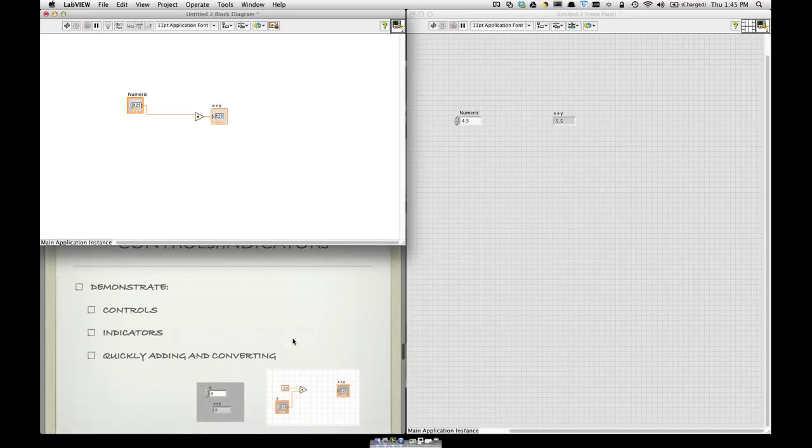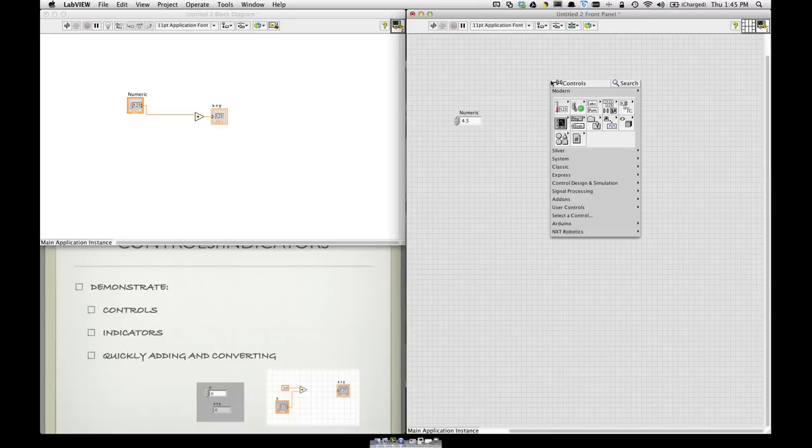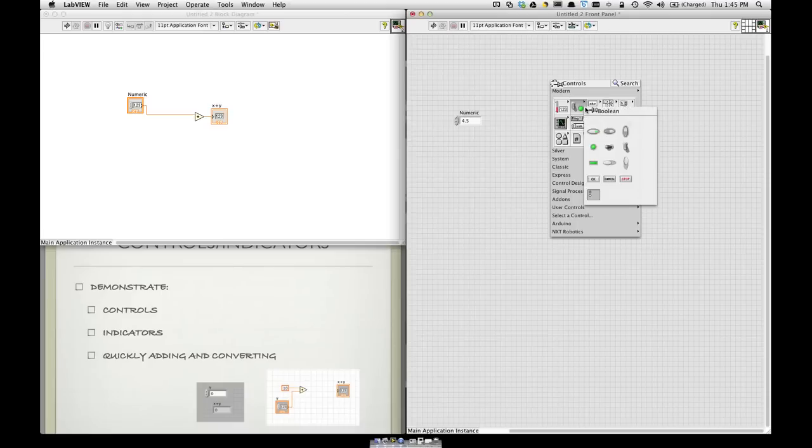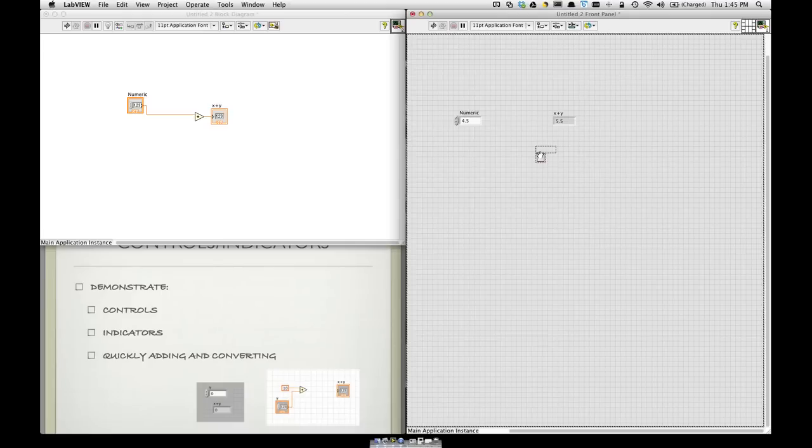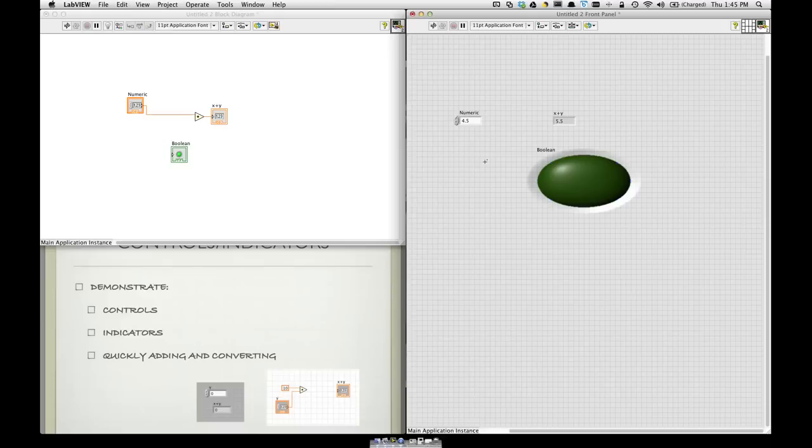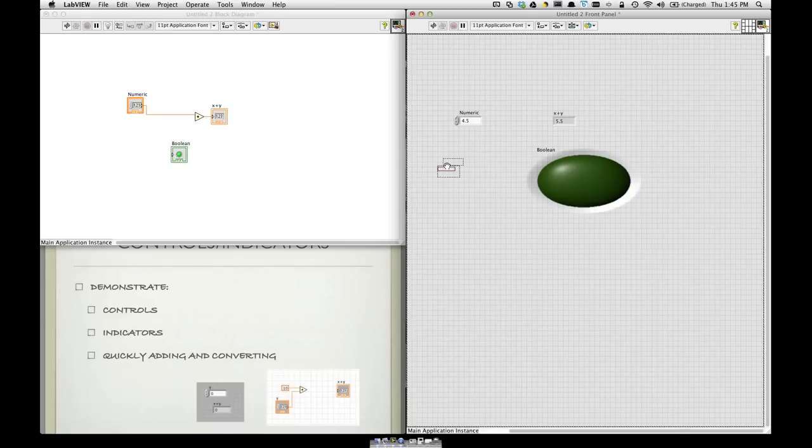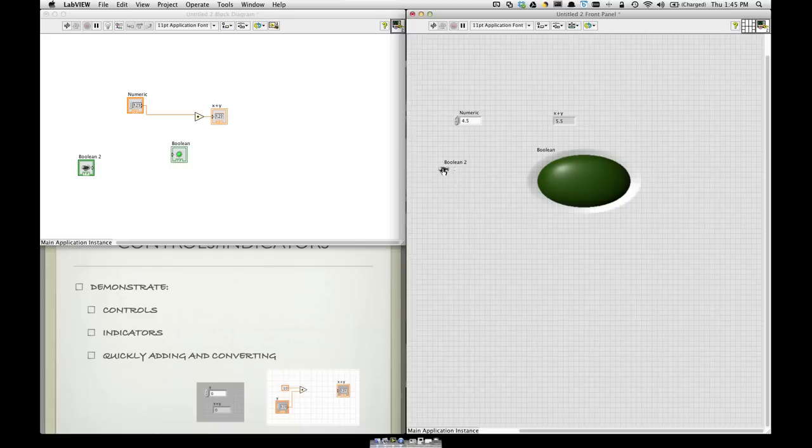So again, I've talked a little bit about the difference between controls and indicators throughout this. Again, a control is something the user can control on the front panel. An indicator is something that indicates a value or graph or something to the user. And indicators may be, let's say, a light. Let's make this a super light. Or, I can have a control that maybe is just a toggle switch. And I can switch the value on and off.